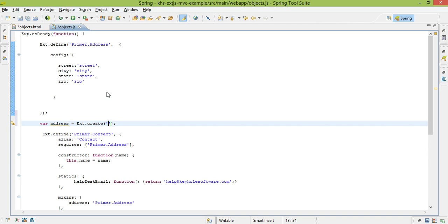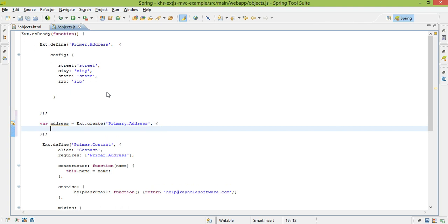The first parameter that I pass to ext.create is the name of the class that I want to create. The second parameter is the configuration options. This allows me to set up, potentially, defaults of my class and only specify the ones that I really need to when it comes to instantiation.